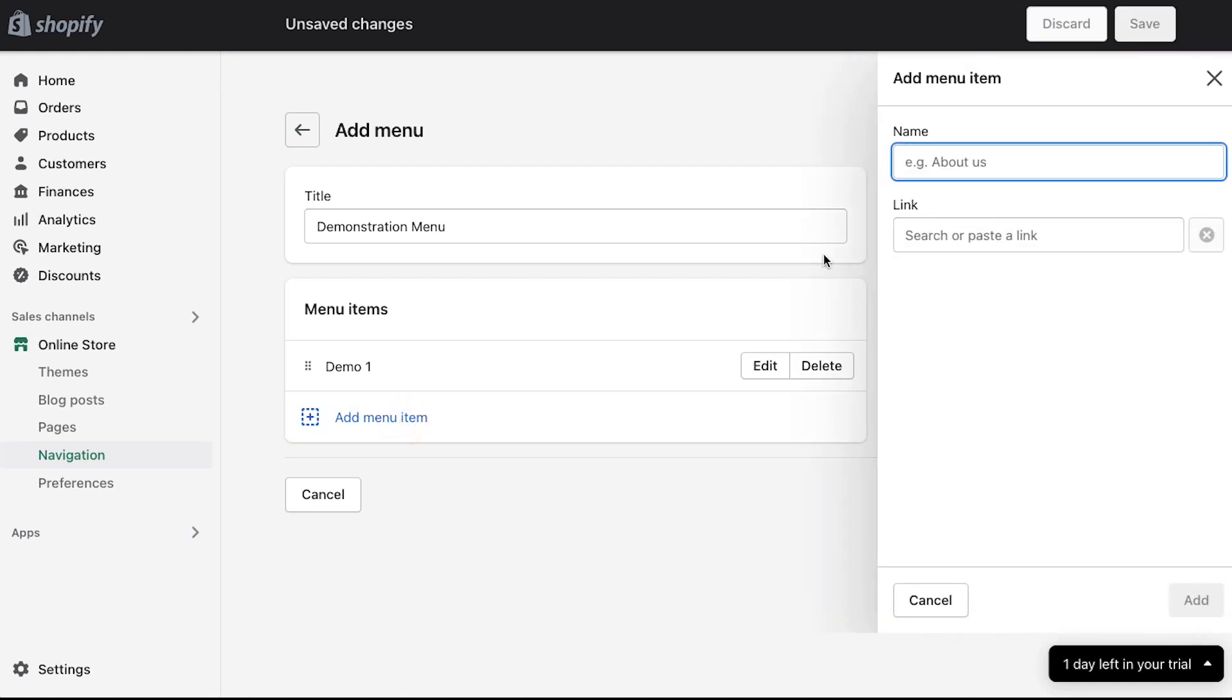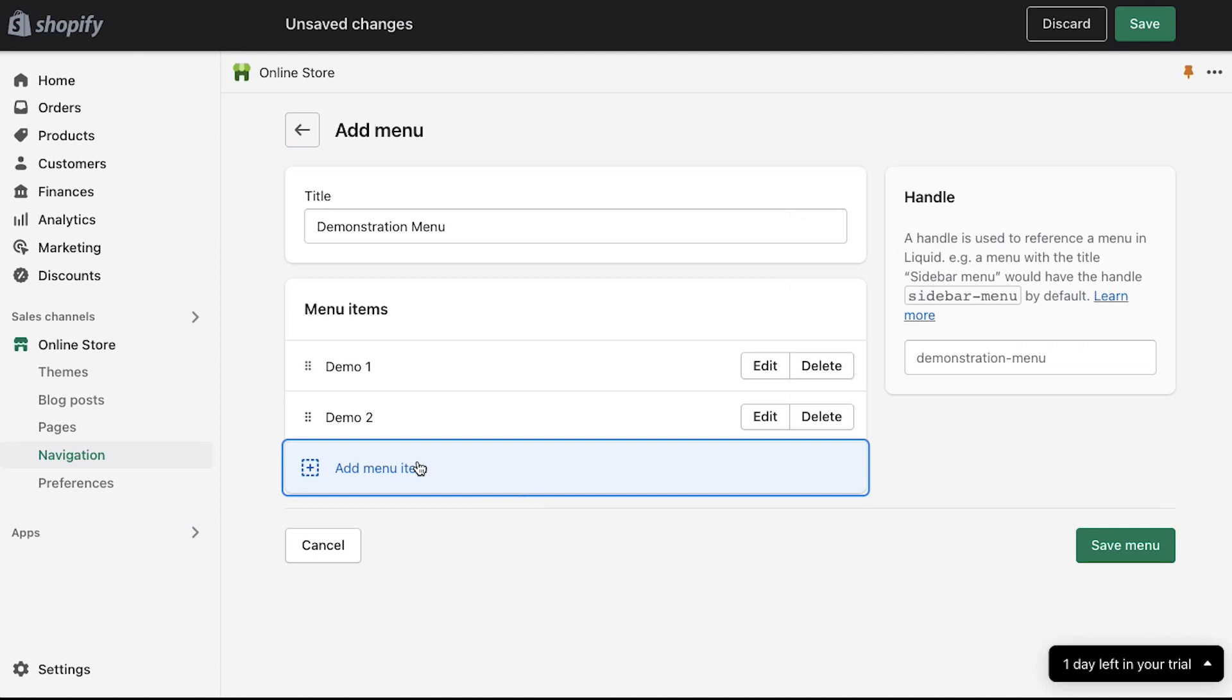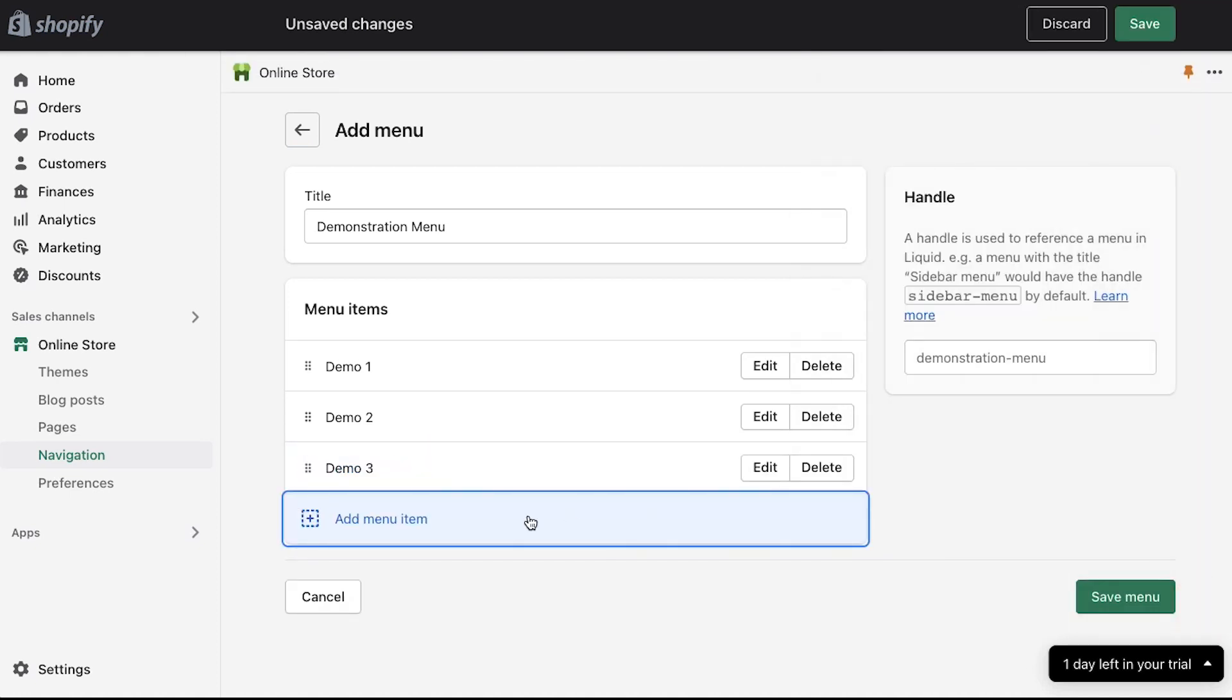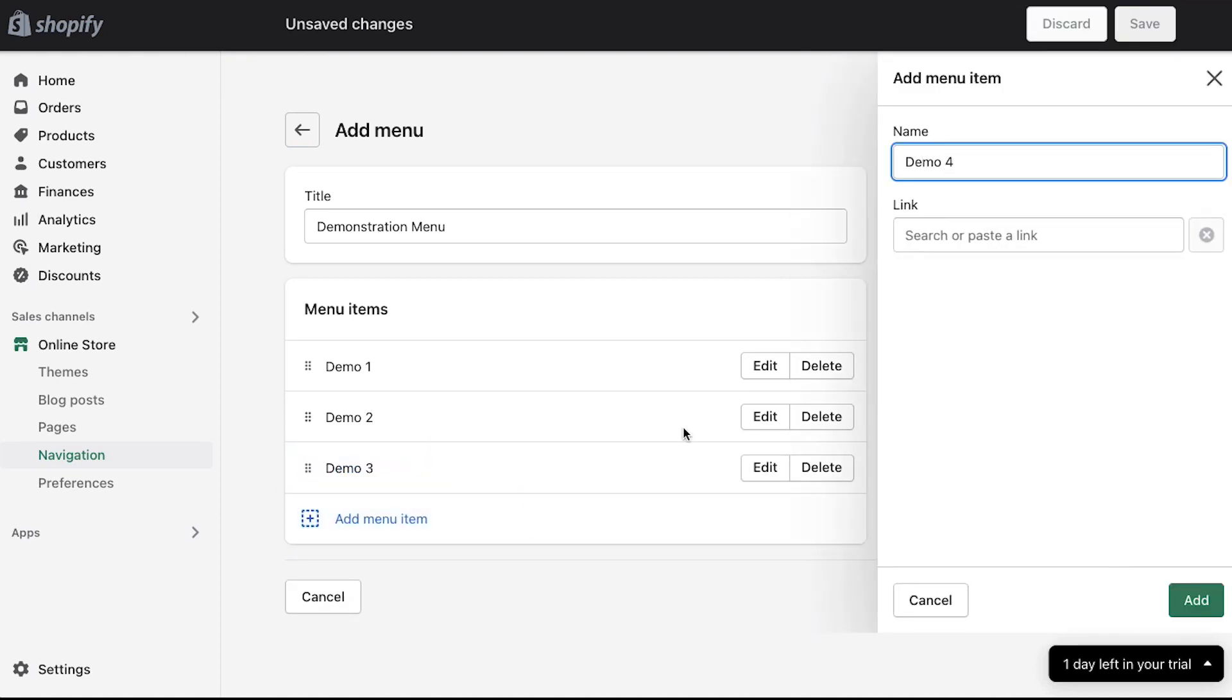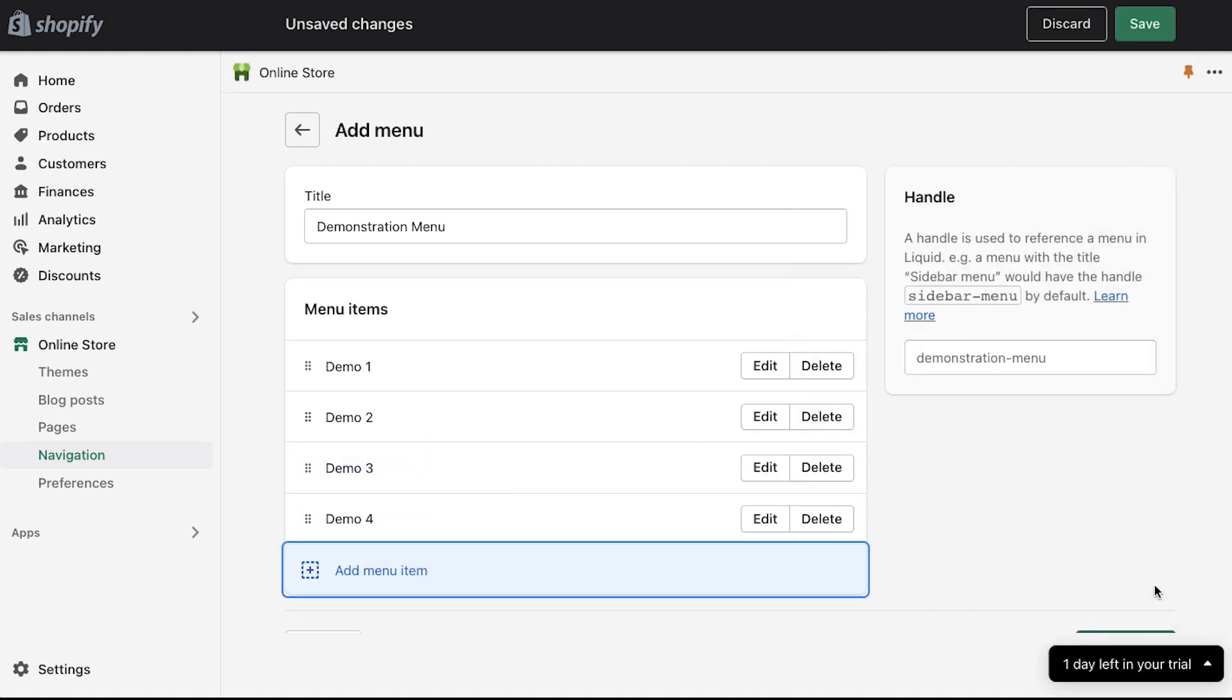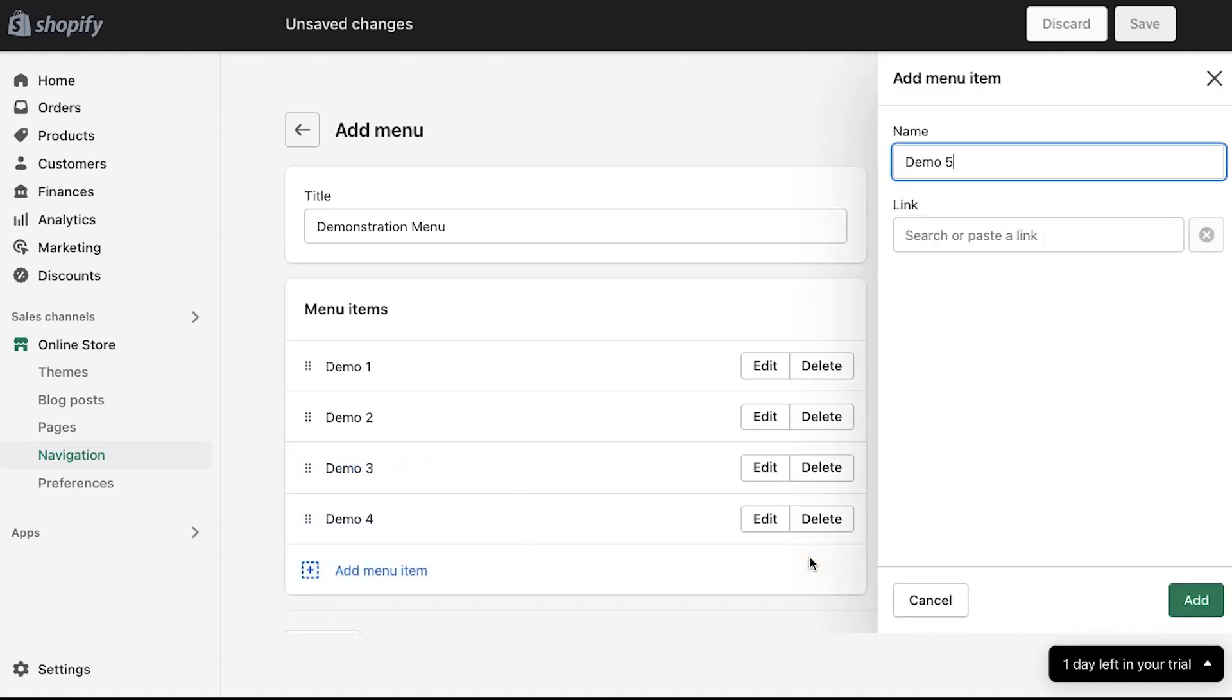You can repeat the same steps for creating more items according to your requirements. We are fast forwarding this part.